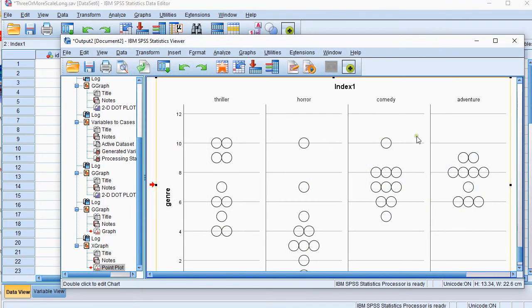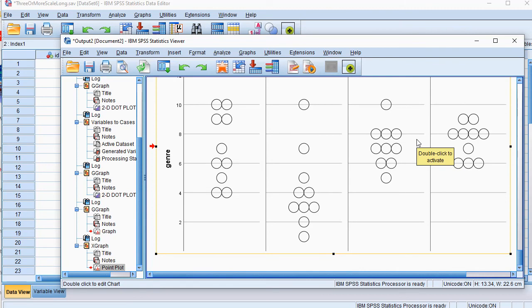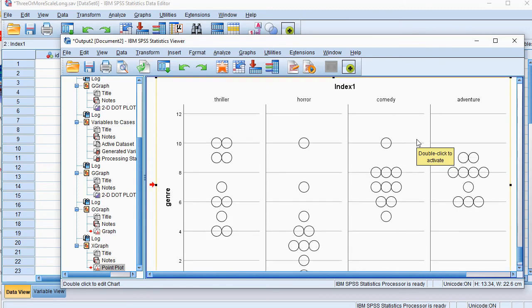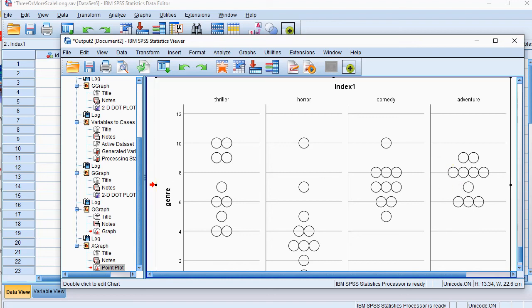So it depends a bit on what you want and what you want it to look like. You can change some other things as well but this is one way of generating a dot plot of multiple scale variables in one go. Thank you.